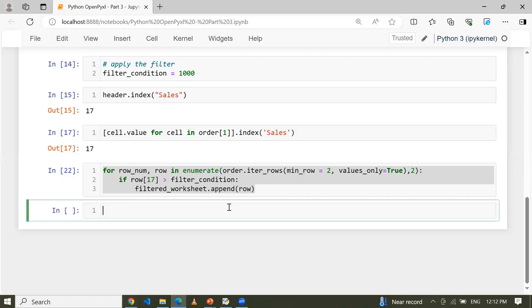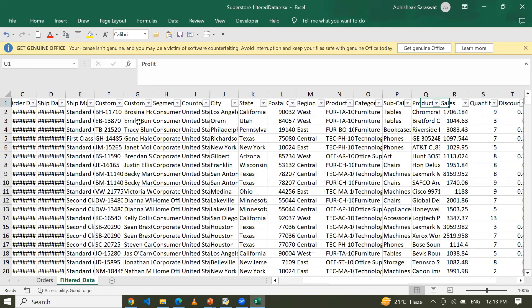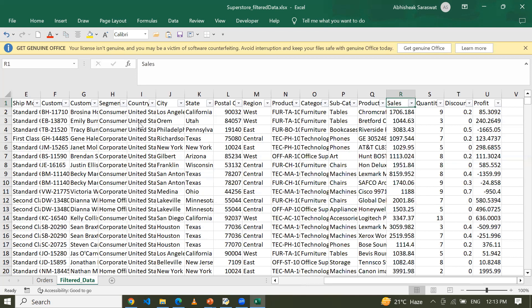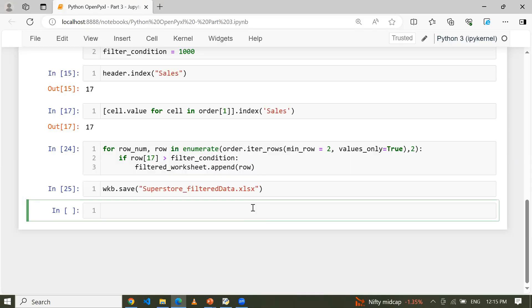Now I'm saving the workbook as 'superstore_filtered_data.xlsx'. Let me open that workbook — this is the data filtered based on the filter condition. I can apply a filter and sort by the sales column. You can see the data is correct. I hope you understood how to apply a filter based on a certain column and condition.